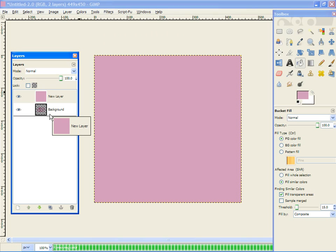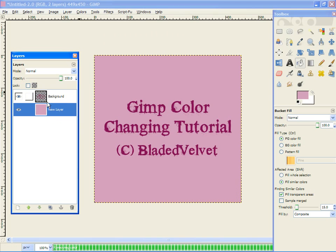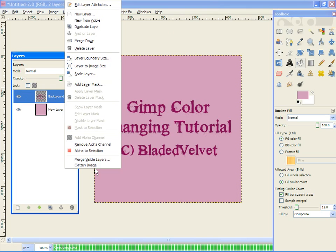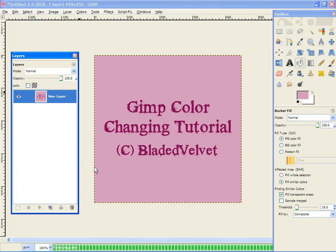And simply move the layer underneath the text layer, and there you have it. Right click, click flatten image, and it is as if the color has not changed at all.